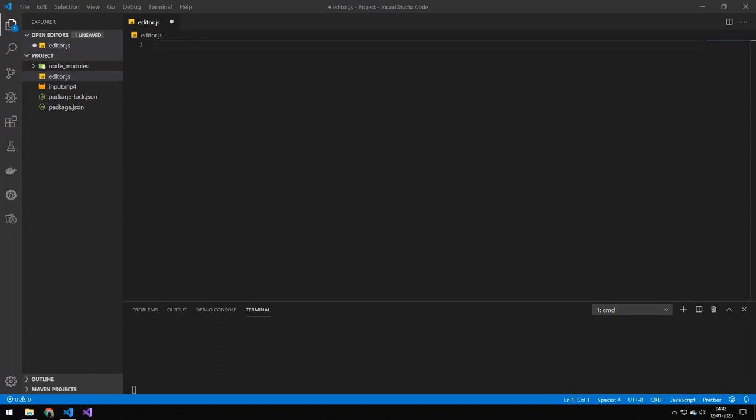So today we're going to be building a video editor. A little disclaimer, it's not going to be the greatest editor on earth. It's going to be pretty slow.